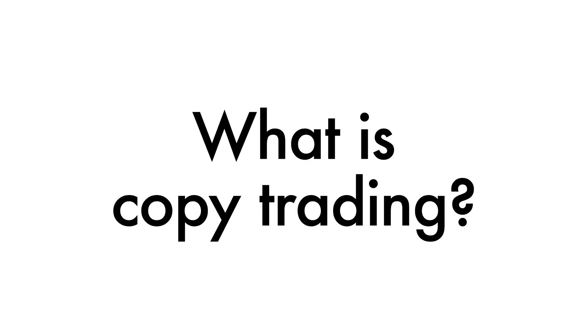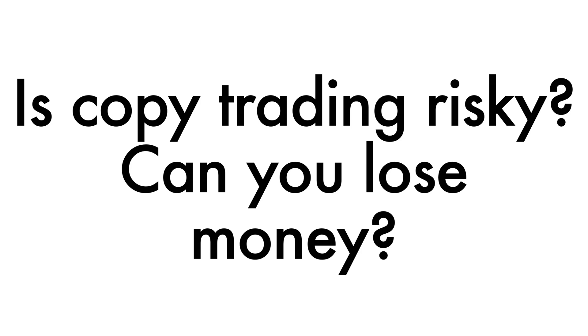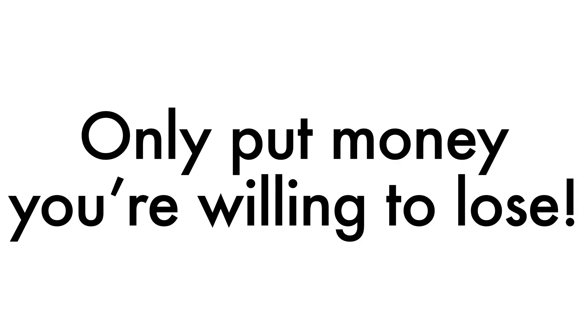The last is that if you're unsure of what copy trading is, it's basically what the name suggests. You're copying a trader's trades. You'll be entering and exiting a position at the same time. Is it risky and can you lose money? Yes, of course it is and you can definitely lose money. That's why you'll want to limit the amount that you put in. Only put in money that you're okay with potentially losing.